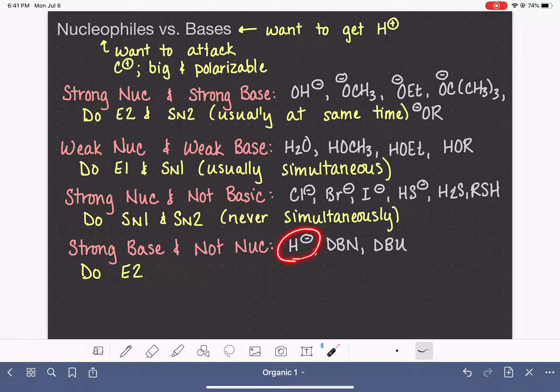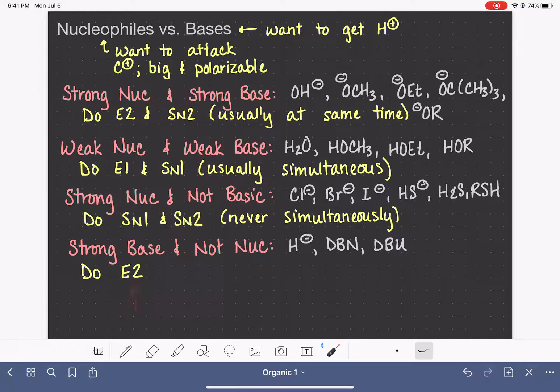So the hydride ion — which is the most common one you'll see in this category — is only capable of doing the E2 reaction.